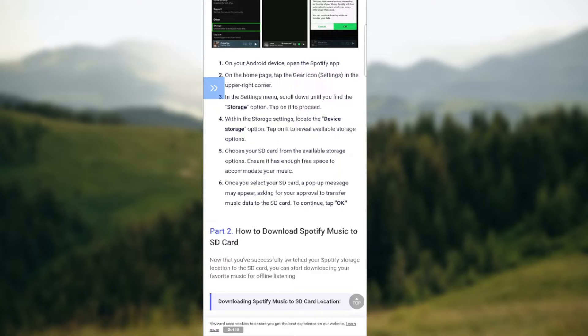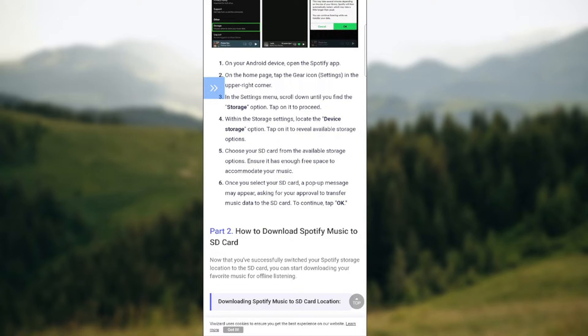Within the storage settings, locate the device storage option. Tap on it to reveal available storage options. You need to choose your SD card from the available storage options. Ensure it has enough free space to accommodate your music.